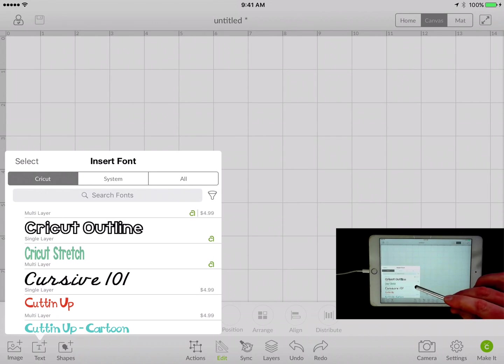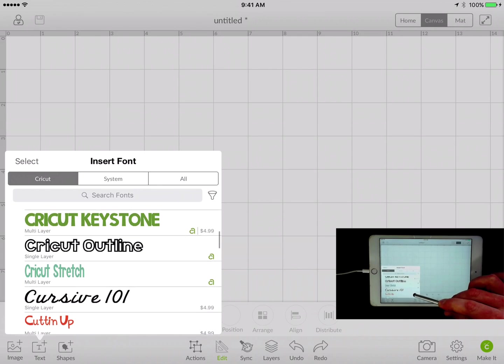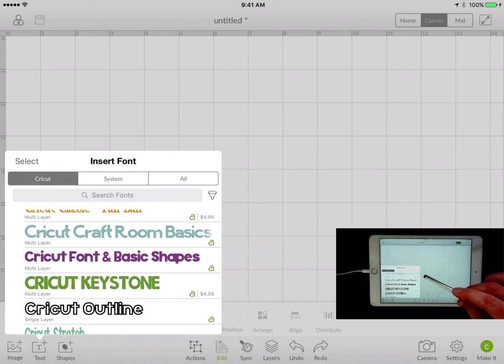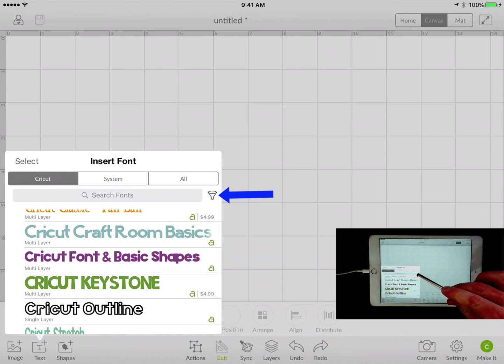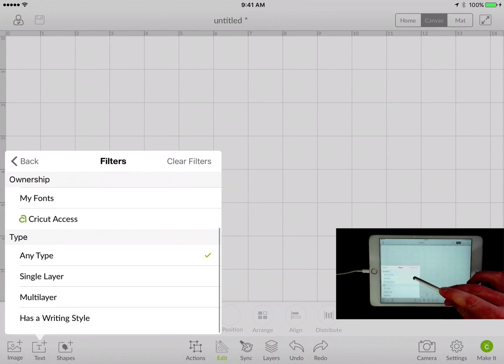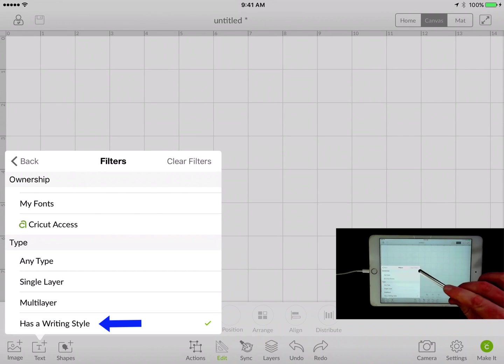So in order to narrow this down so I can see it all in one place, I'm going to use this filter. I'm going to take advantage of this filter button, and for the type I want to select 'has writing style'.